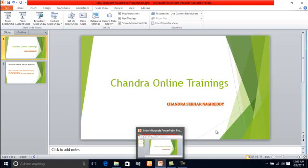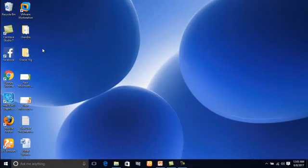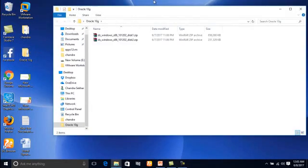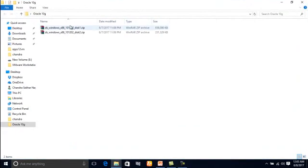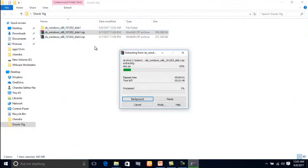To download, first go to this link. Download Oracle 10G from this link and you will see two zip files. After that, extract those files.